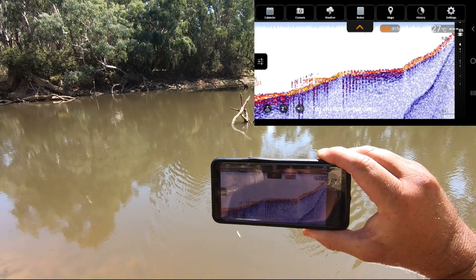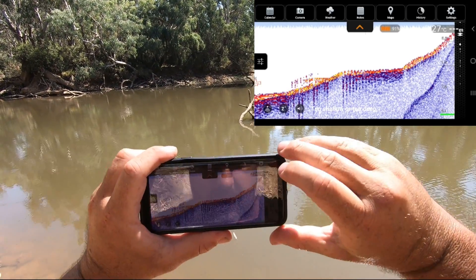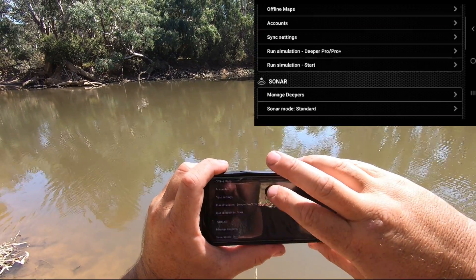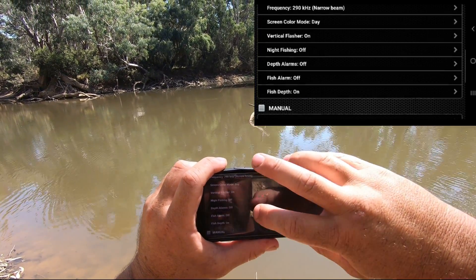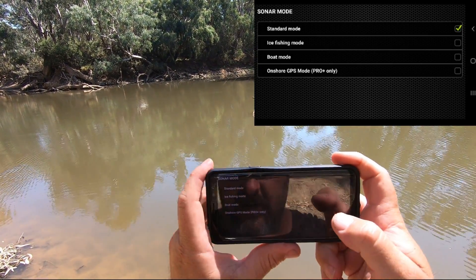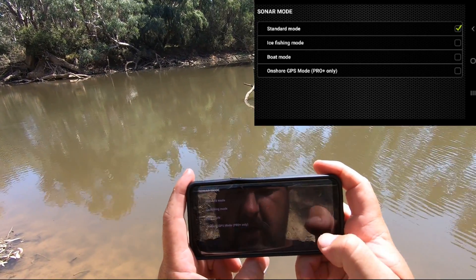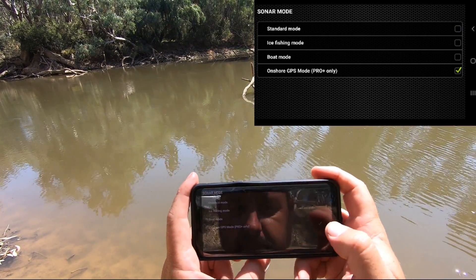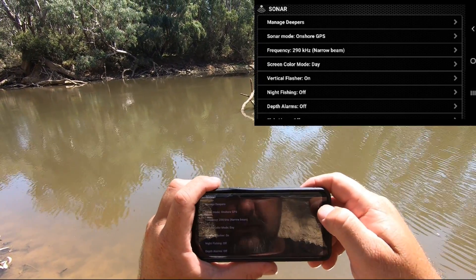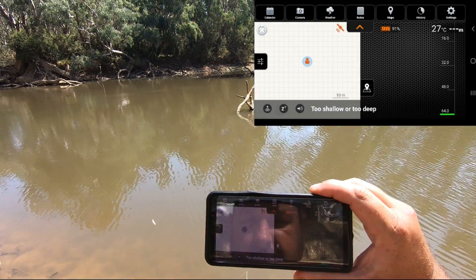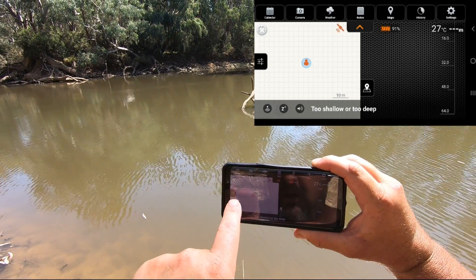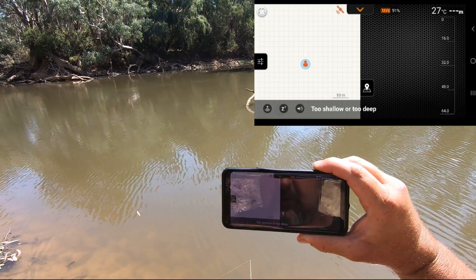To switch to bathymetric map mode, go up to the right-hand side where it says Settings, touch on Settings, go down to Sonar, go to Sonar Mode — it says Standard. Touch that and change it to Onshore GPS Mode, which is available with the Pro Plus only. Go back out and the screen will have split into two. It's now going to show me the fish finder data on one side and a map on the other side.